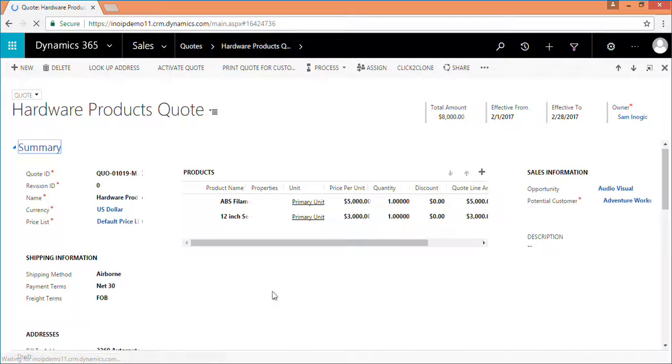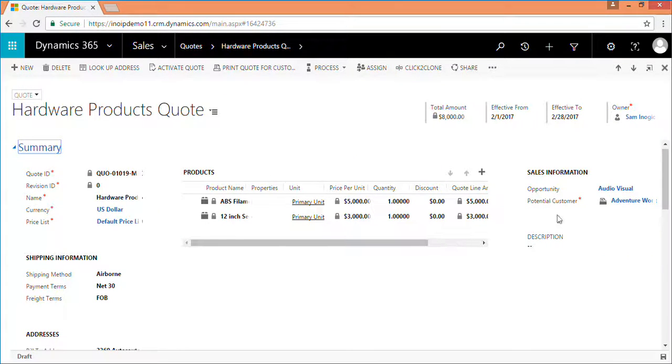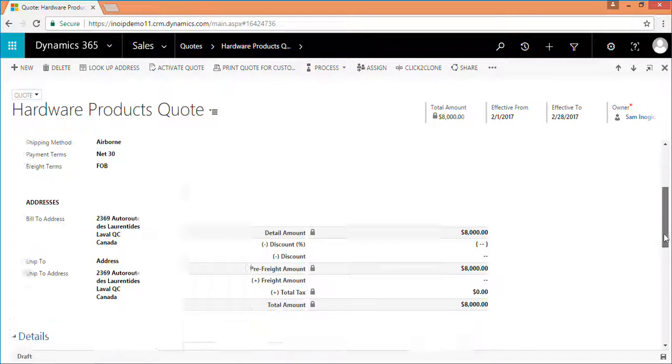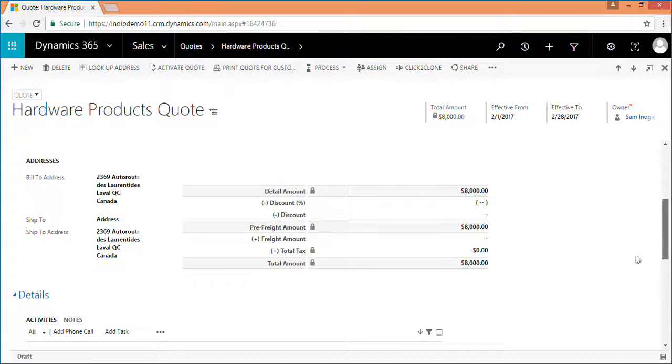All you have to do is just select the record, that is quote or invoice you want to copy, and then click on click to clone button.